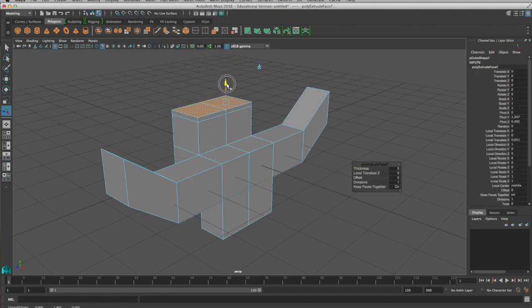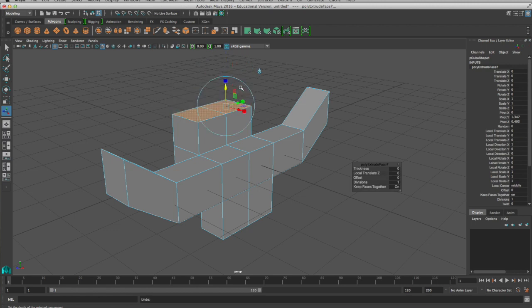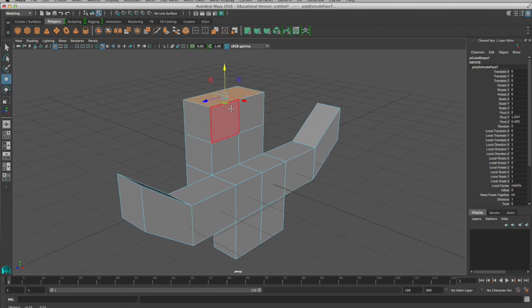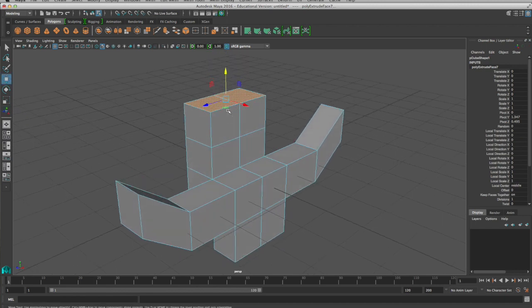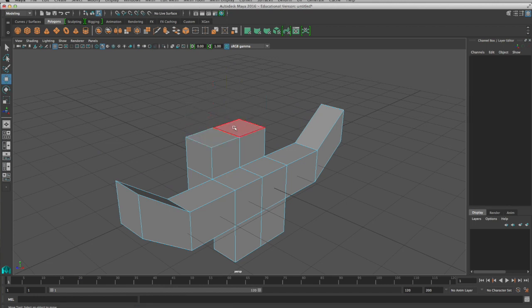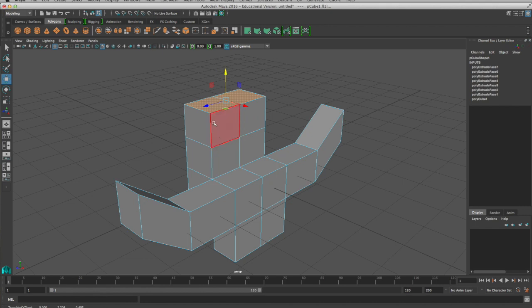So if we extrude, make sure that you move this out, either with the universal manipulator, or even just switching immediately to the move tool and moving that out. And even if you click off of that, and we select those faces again, they're still there. So you don't want to have zero height or width faces. It just does really bad things to your geometry.